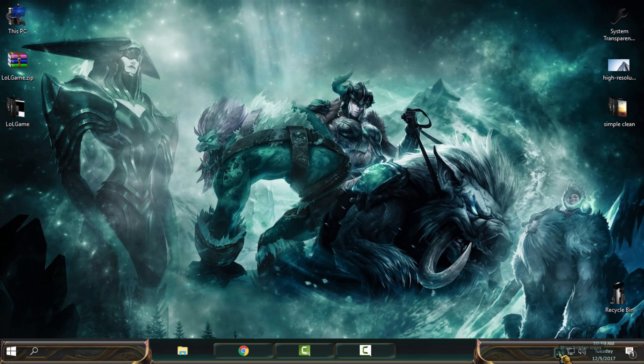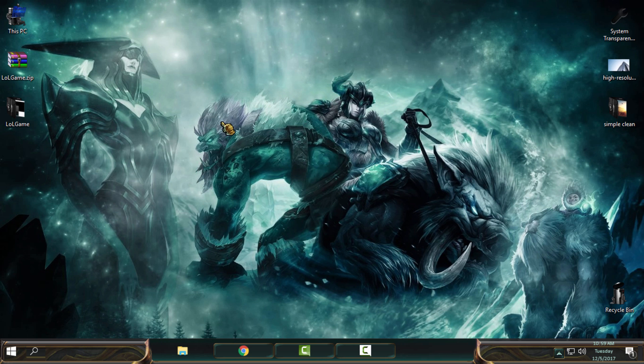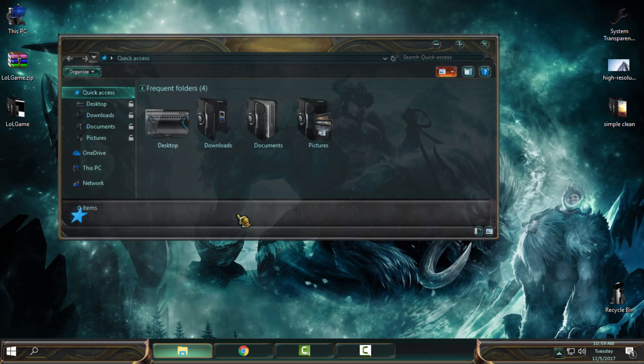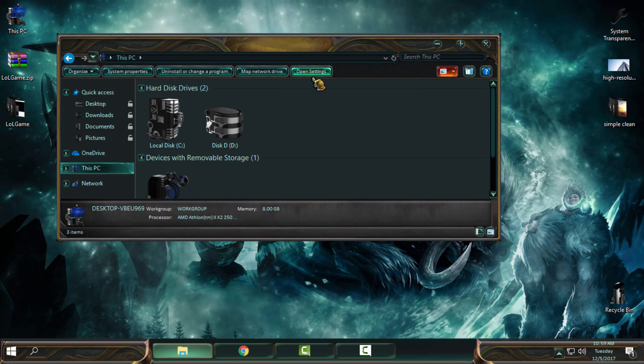I'm using Windows 10 Creators Fall Update RS3, also known as 1709, and this theme is really perfect for me. Look at that, it is really amazing Windows 10 custom theme.